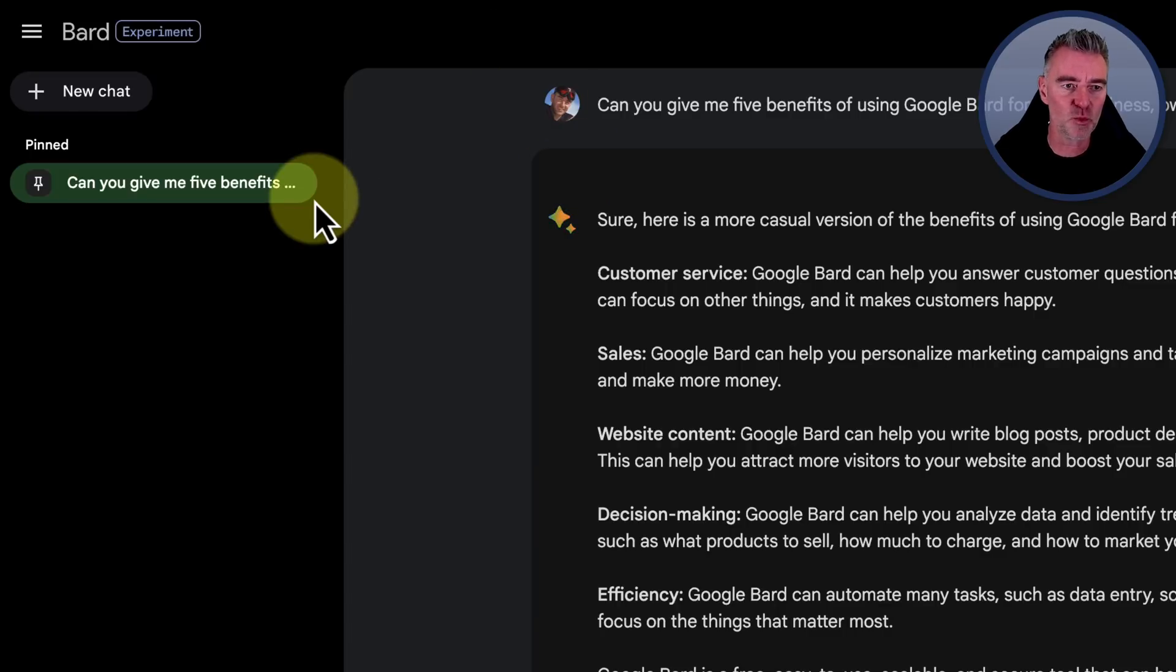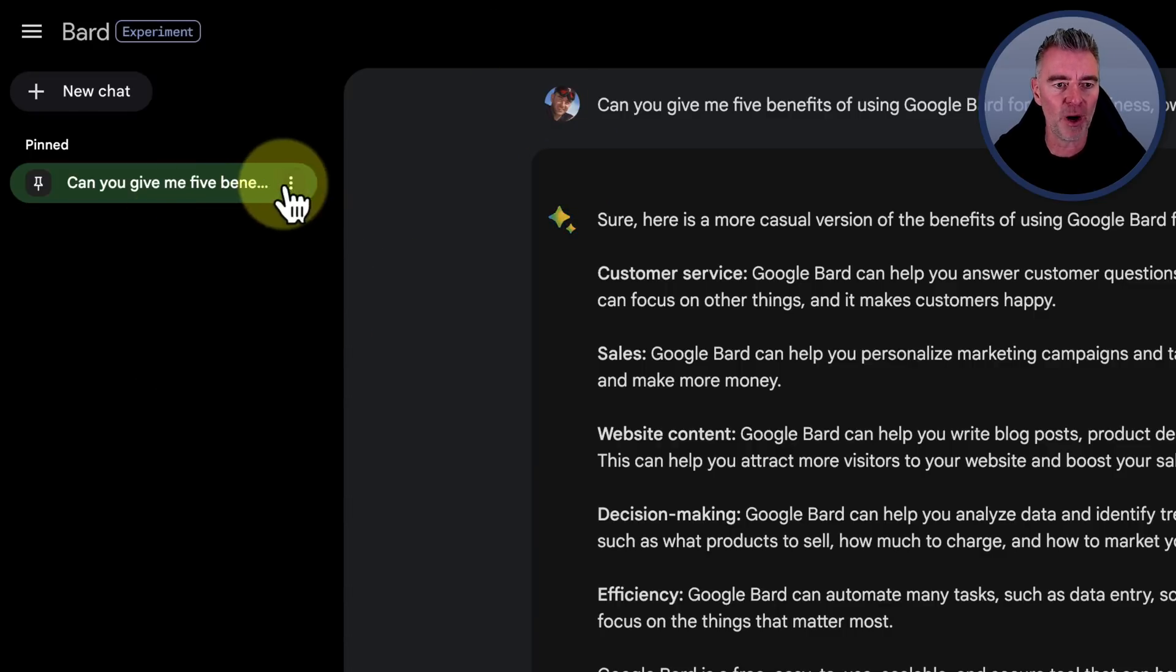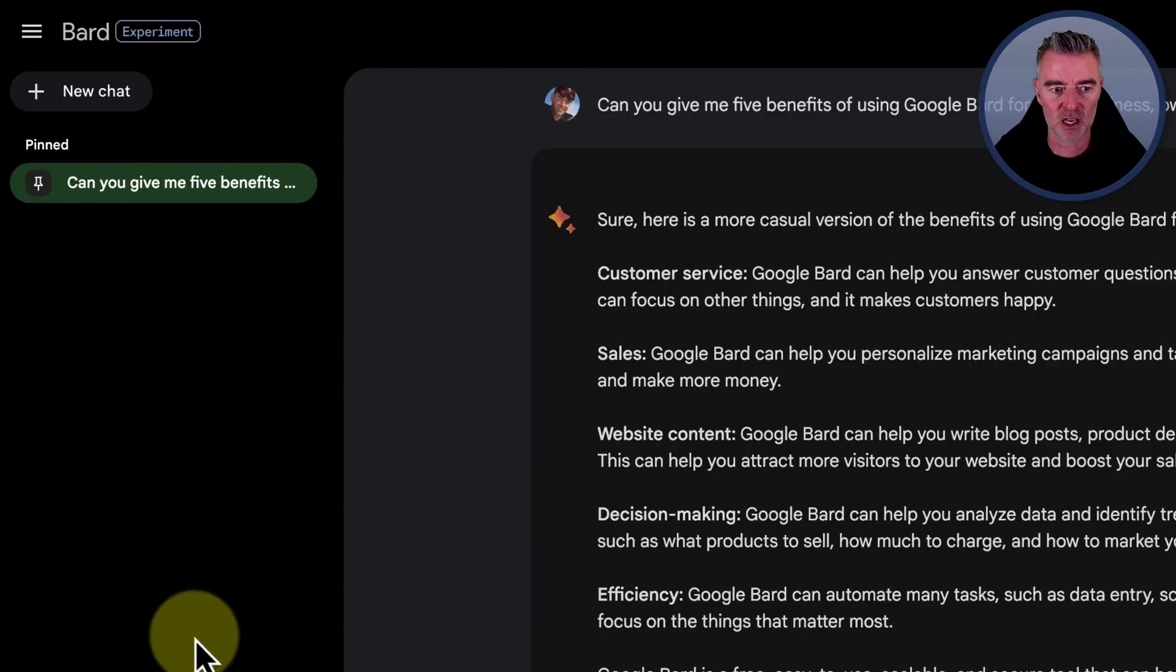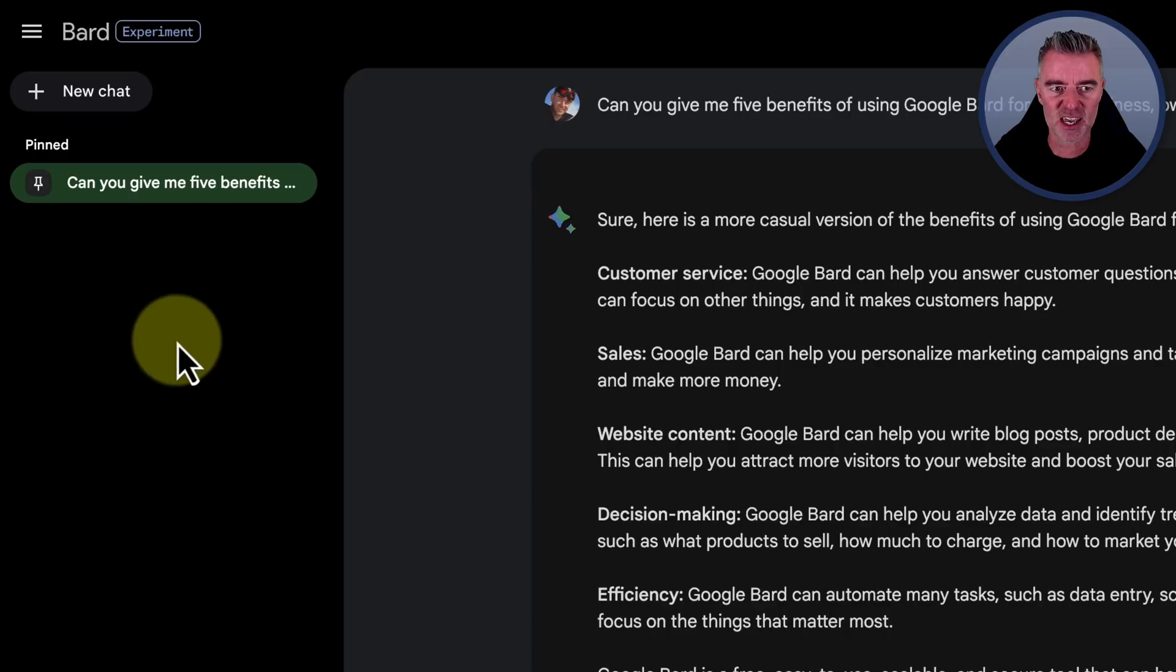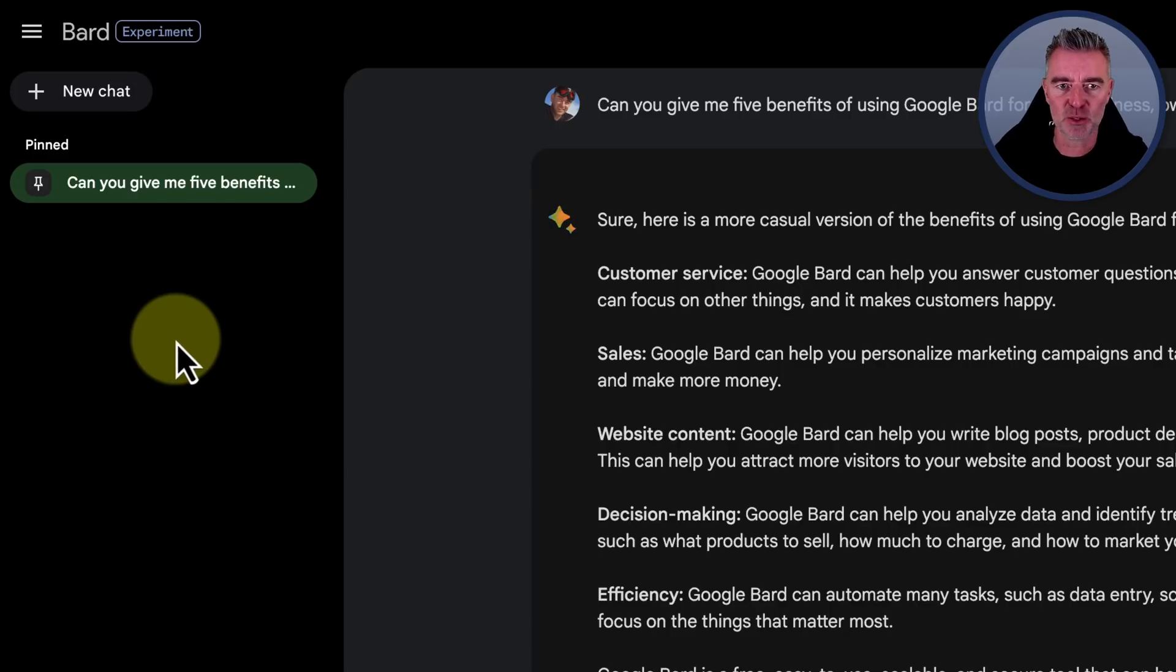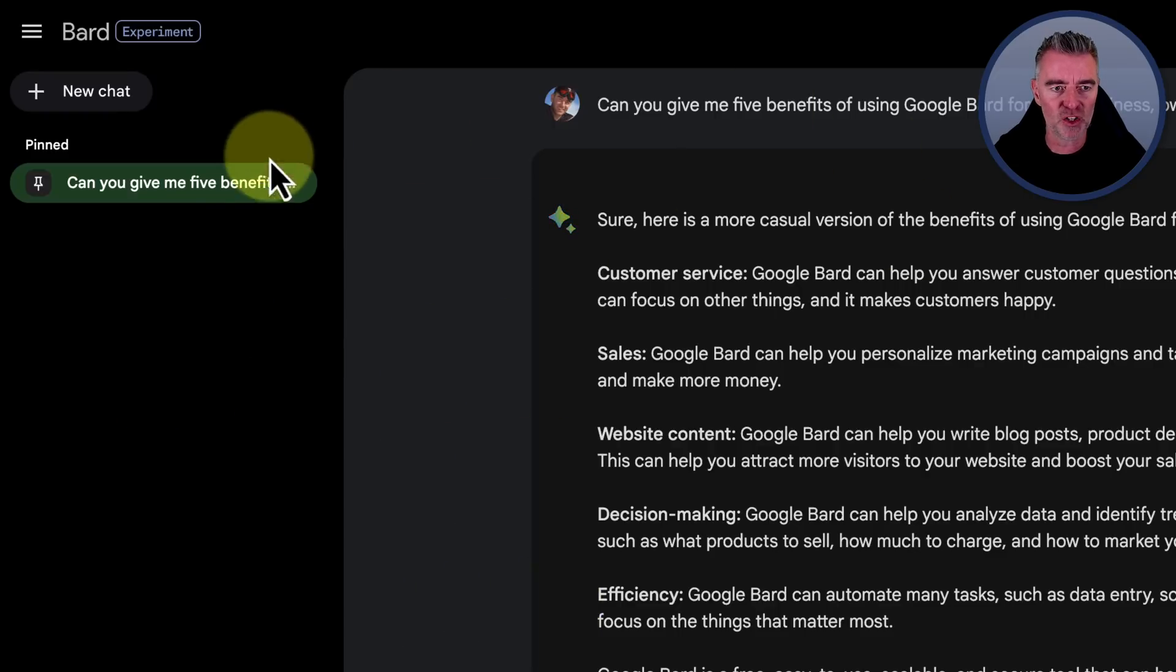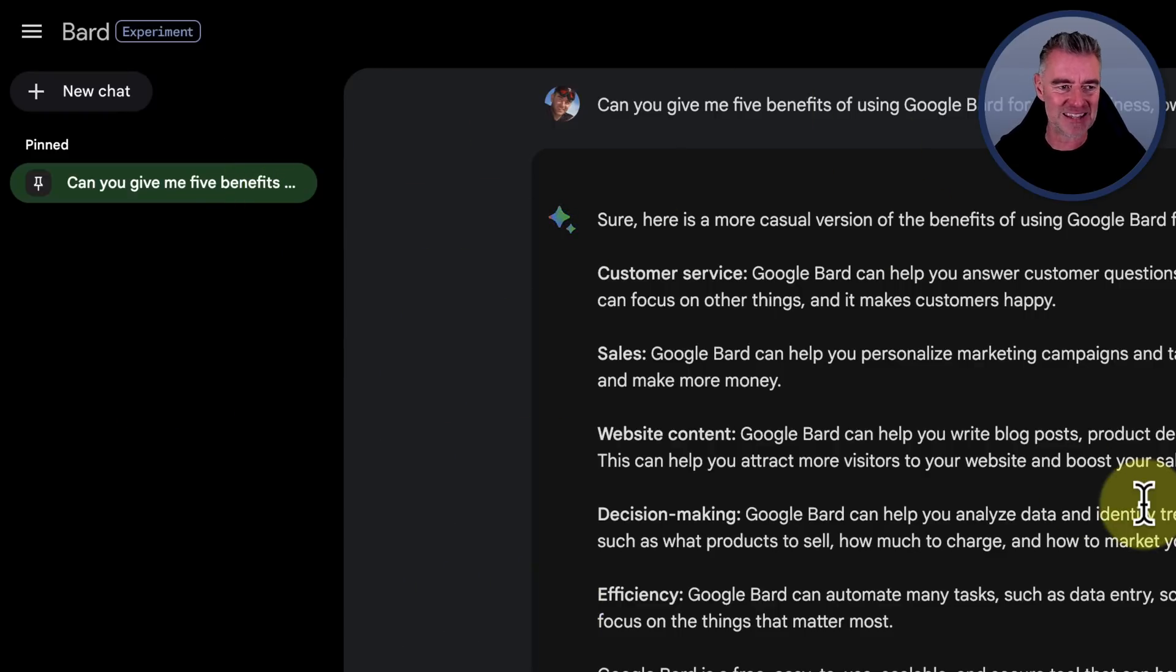But at least with Google's Bard, you can now pin a chat. I can't even see a search facility here either. So it's not just ChatGPT that hasn't done it. It's also Bard too, but at least they've given us this pin thing.